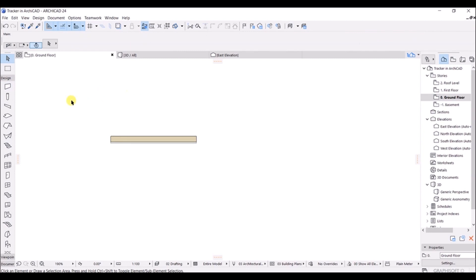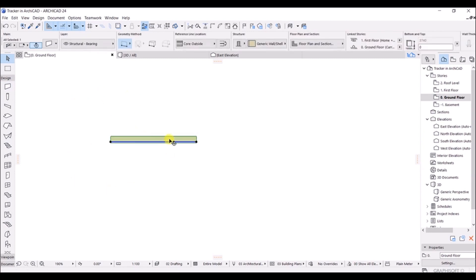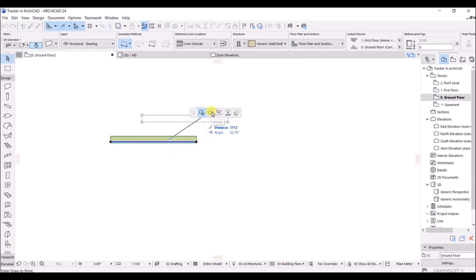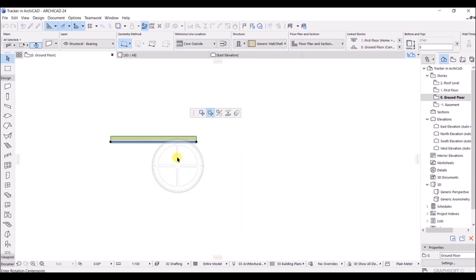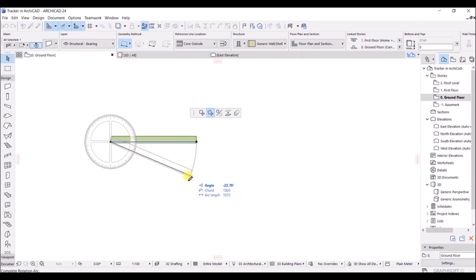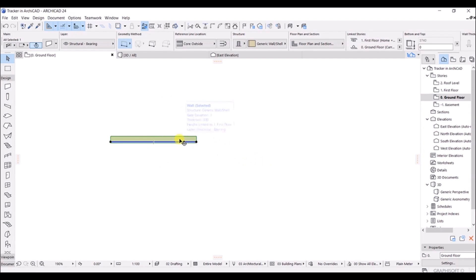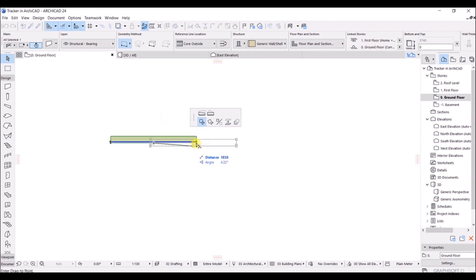Next, I will select this wall using the arrow tool. If you click on the wall a second time, you get these options — this is the pet palette. With the wall selected, I can drag and move it, or rotate it from one end to another, or create a mirror. There are many options available in the pet palette.